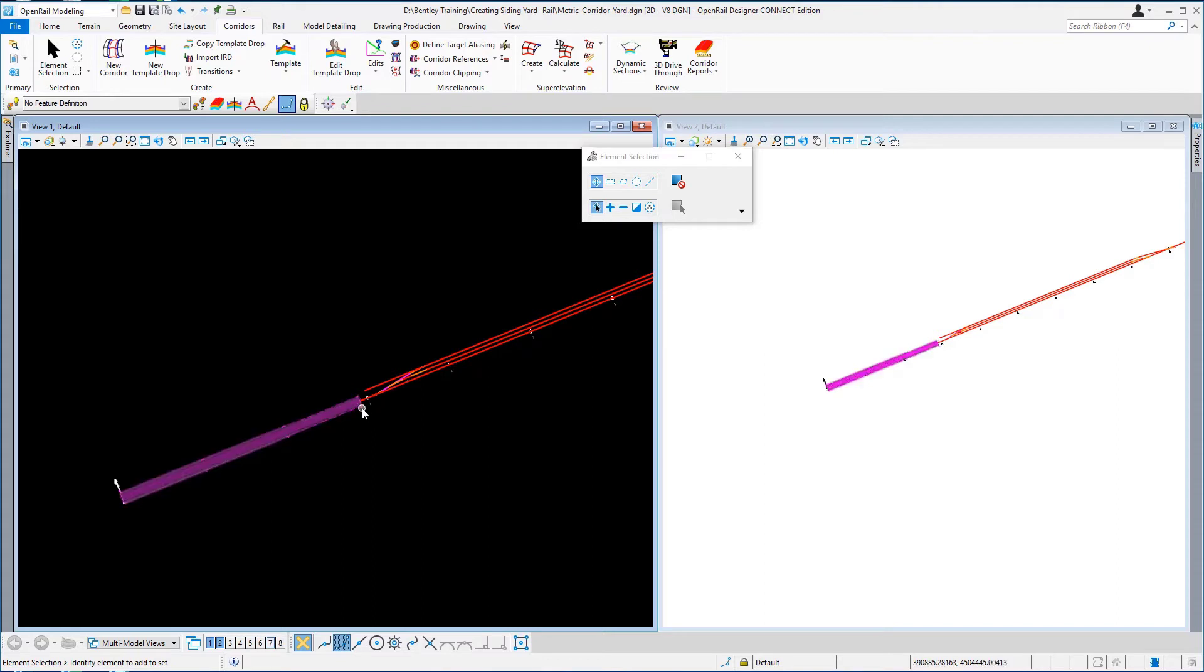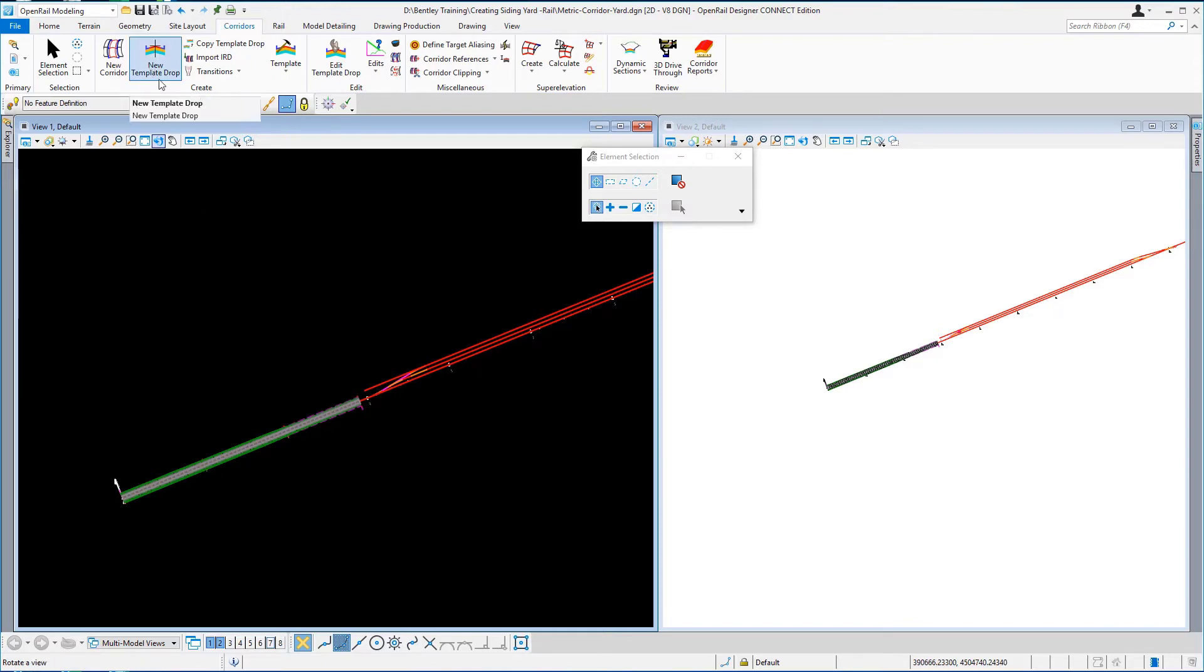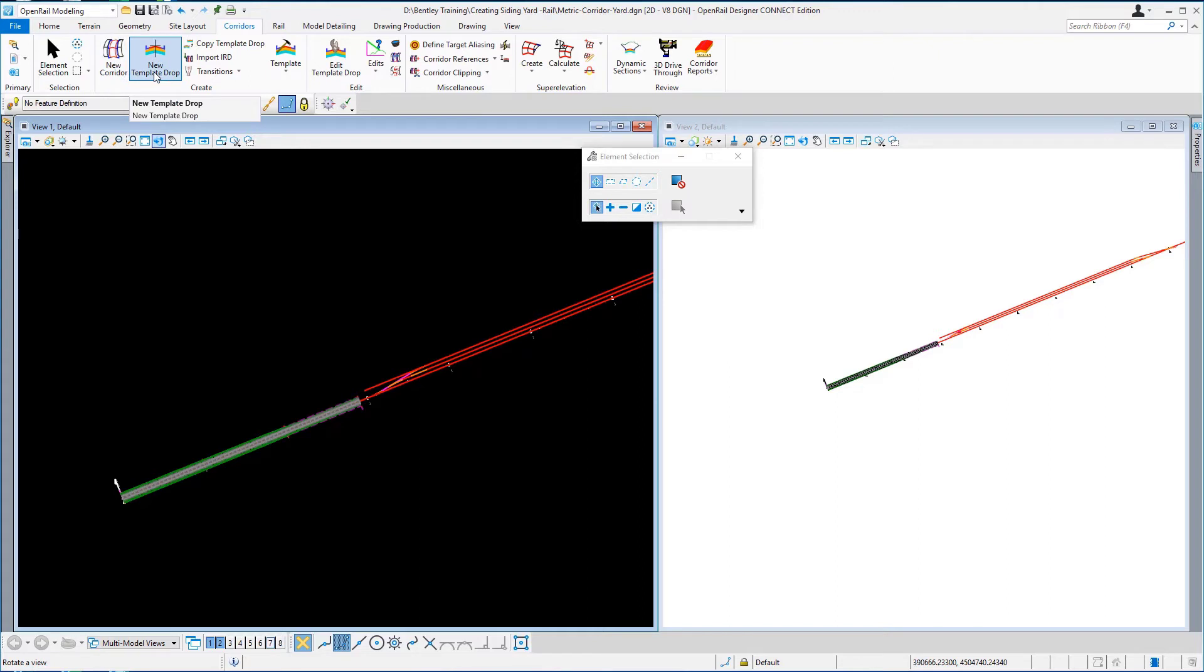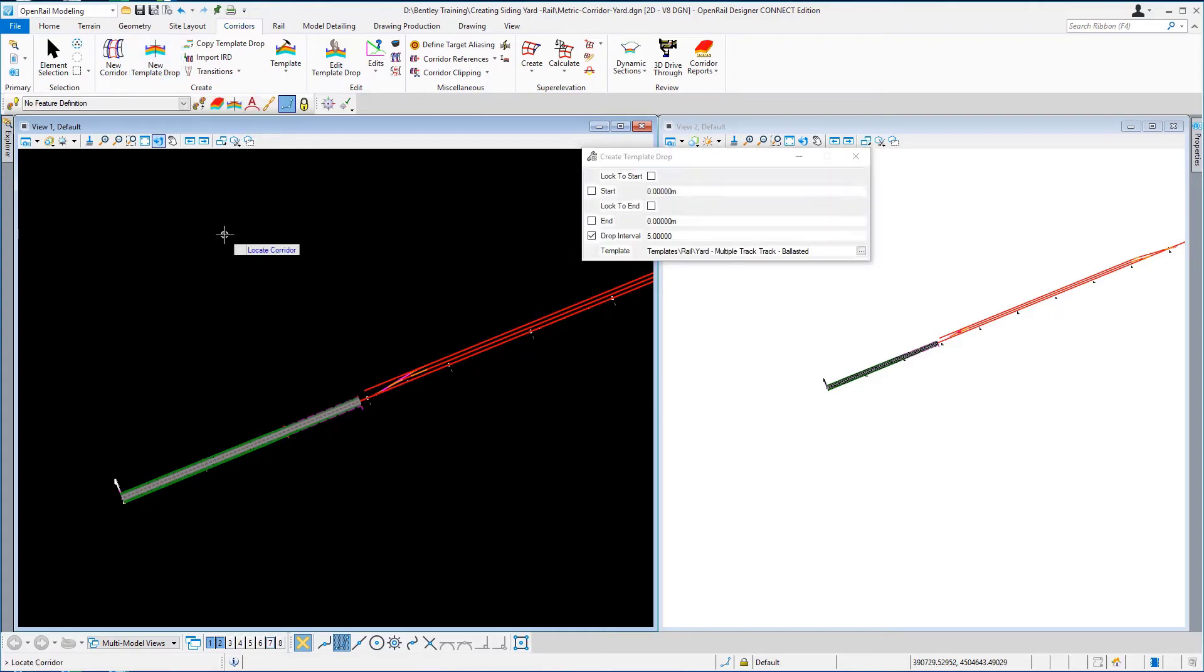So I'm going to go to new template drop. I don't have to go to new corridor because the corridor has already been created, I'm just creating another template drop. Locate our current corridor.